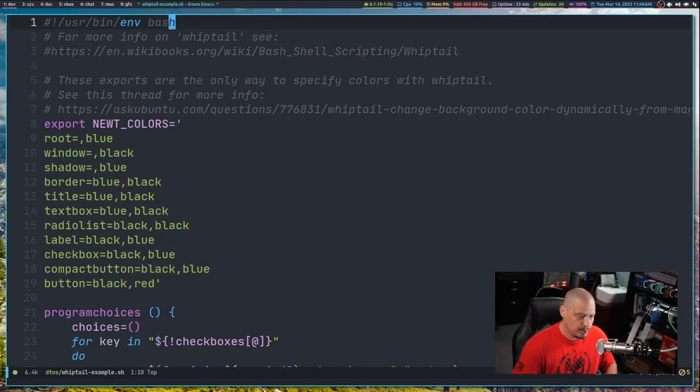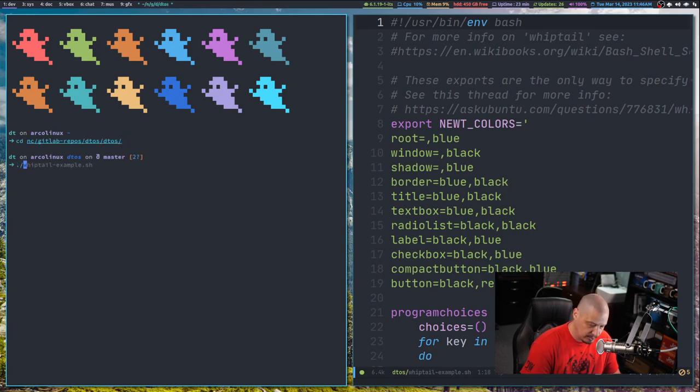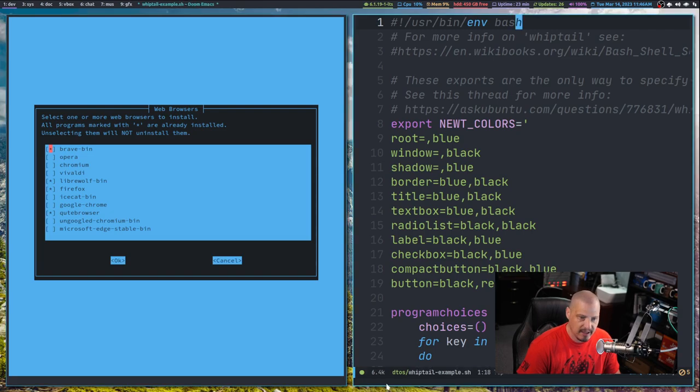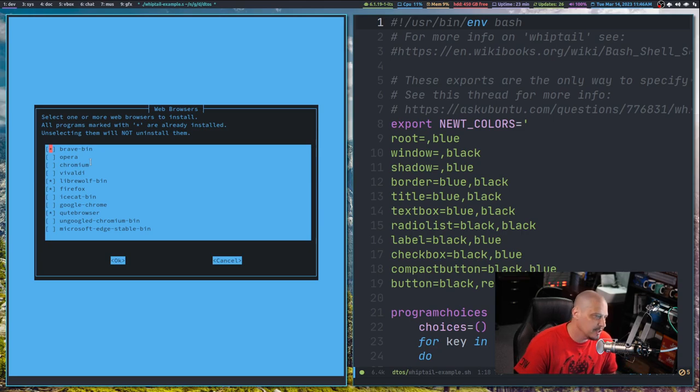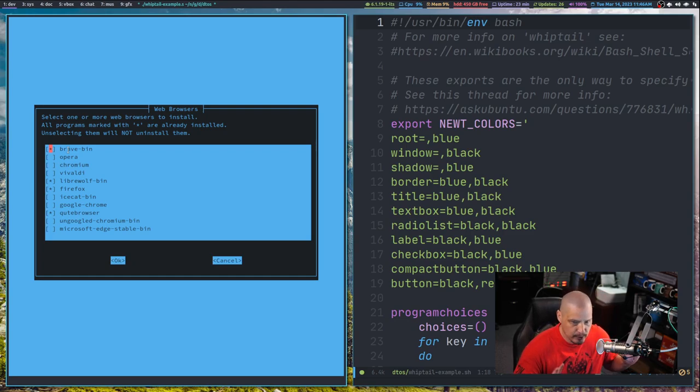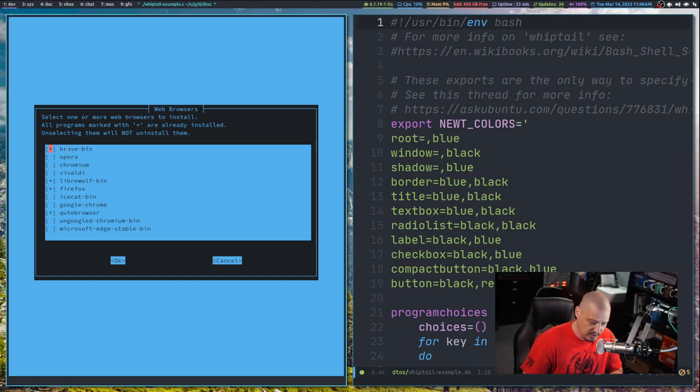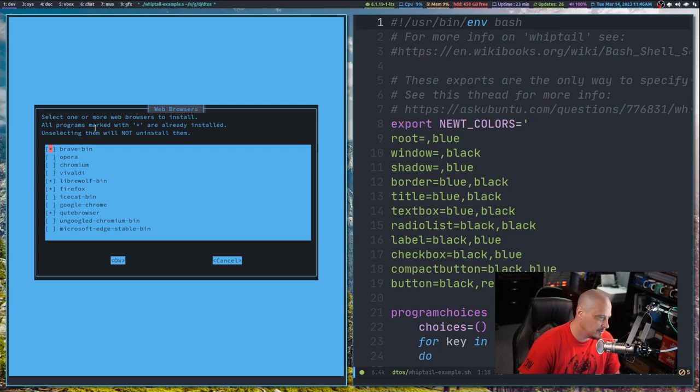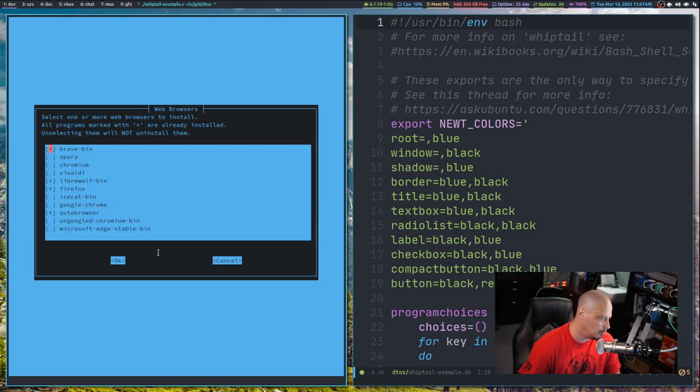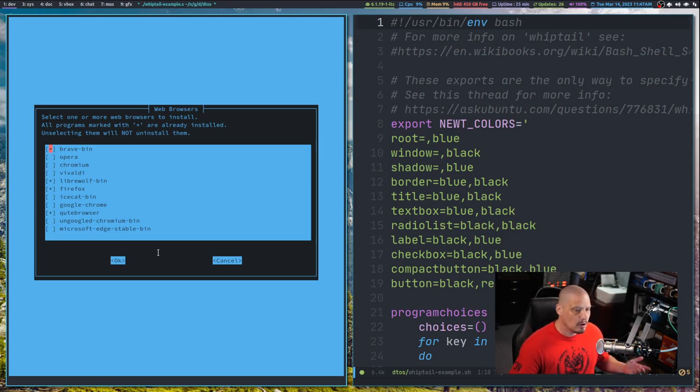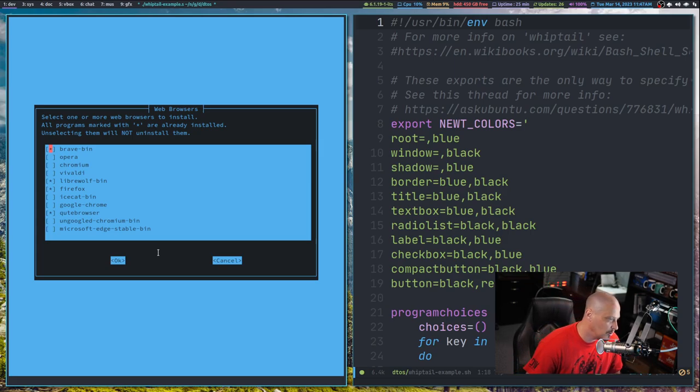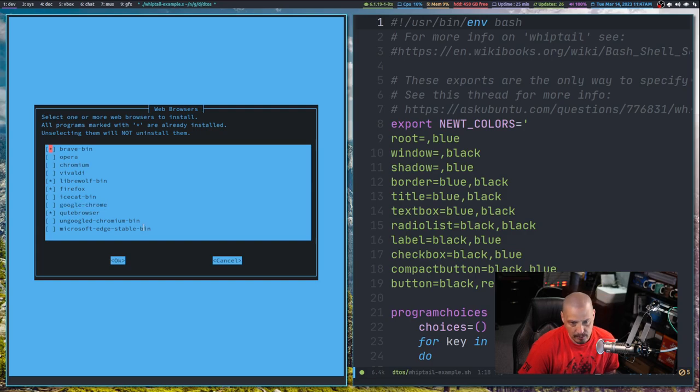But before we dive too deeply into the code, let me just show you the script in action. I'm going to cd into the directory where I have the script and execute it. It's pretty self-explanatory what I'm doing here in this Whiptail window. I've created a checklist. Imagine this is part of DTOS. Right now, I've got this screen with the title Web Browsers - select one or more web browsers to install.